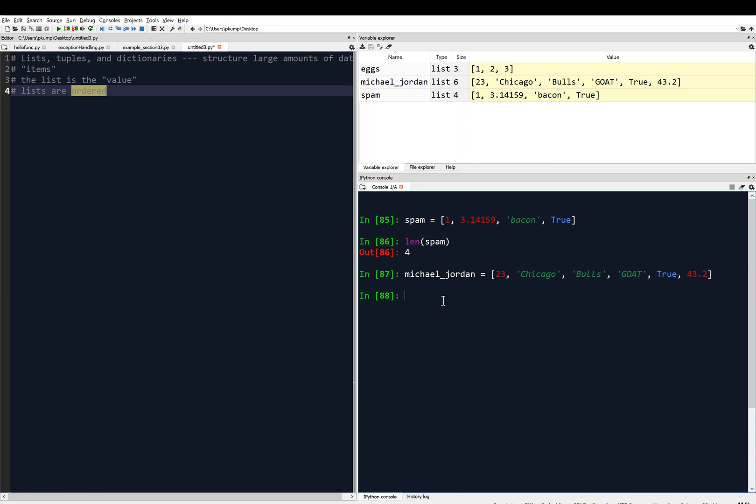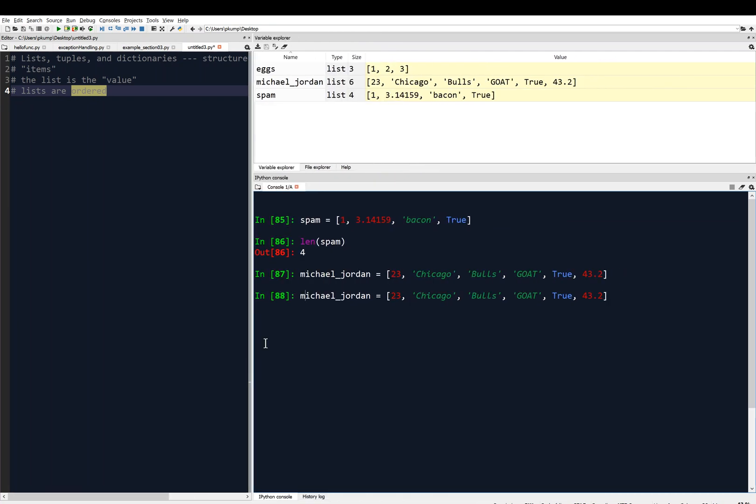Now you might want to make a list within a list. This is kind of head exploding right here. But maybe within Michael Jordan, let me bring up that command again, I'm going to give myself some space. Maybe instead of Chicago Bulls like this, maybe we want to put a list of all the teams he played for, like Bulls.